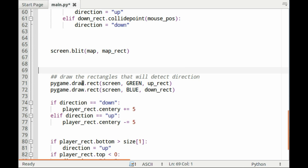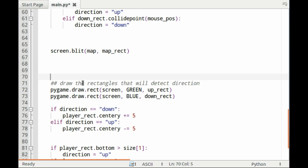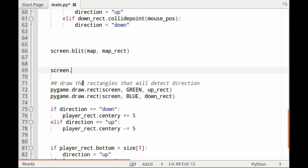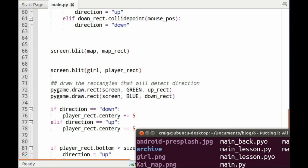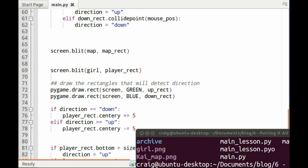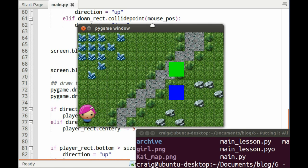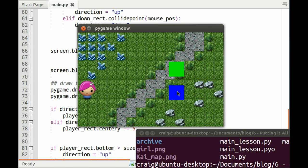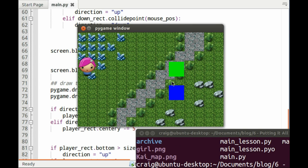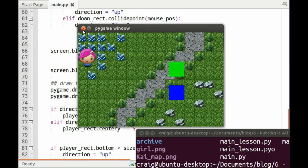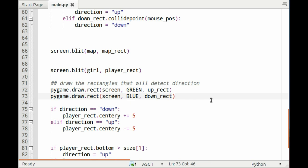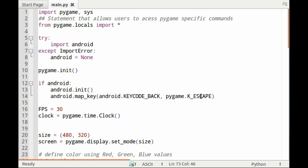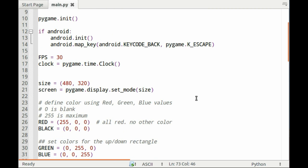I think it got rid of the wrong thing. Let's see what we have now. So far we have a girl, we've got a static background, and we've got our two controls. Now what we want to do is make her move in all four directions.